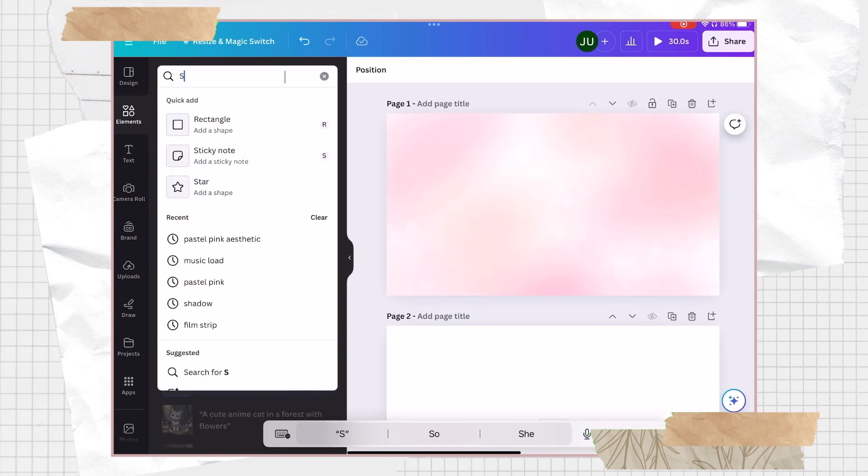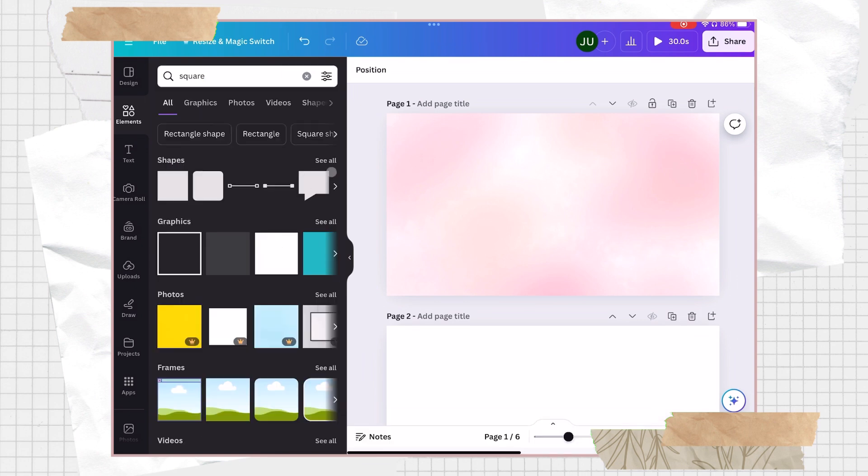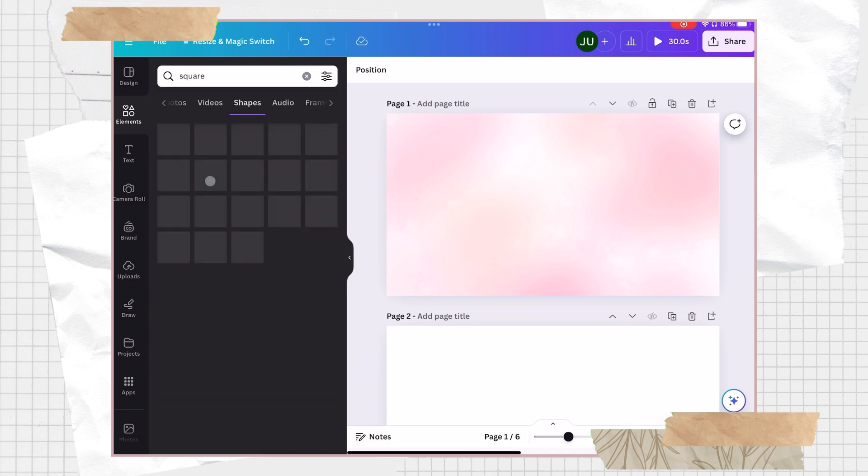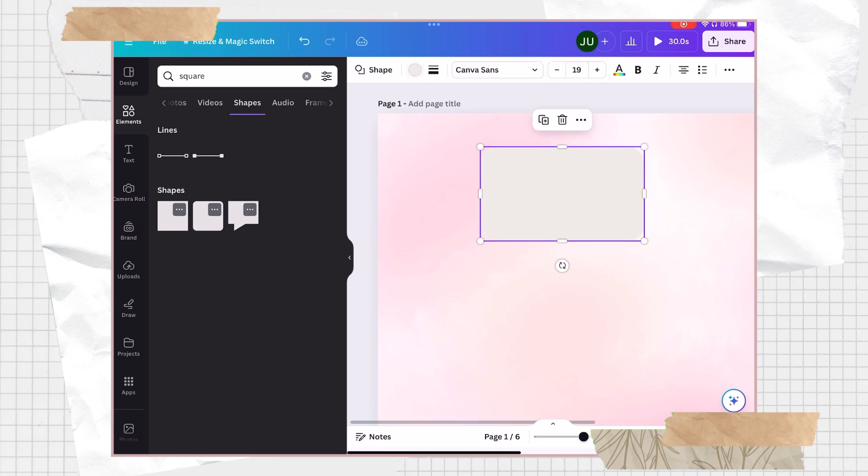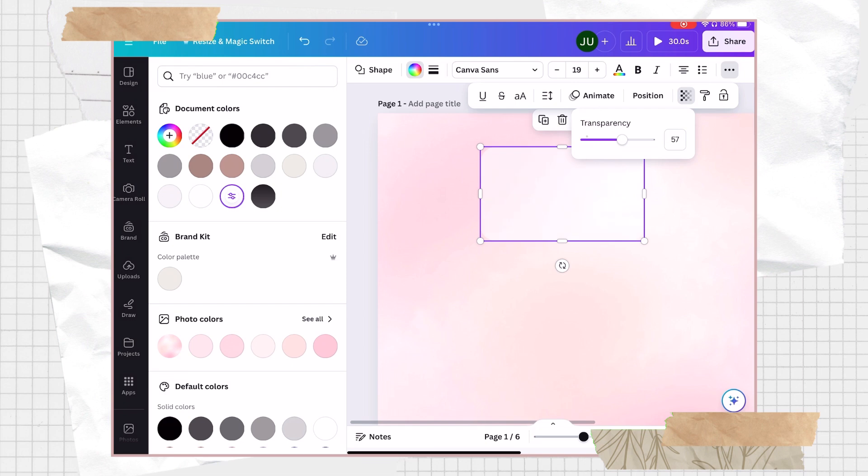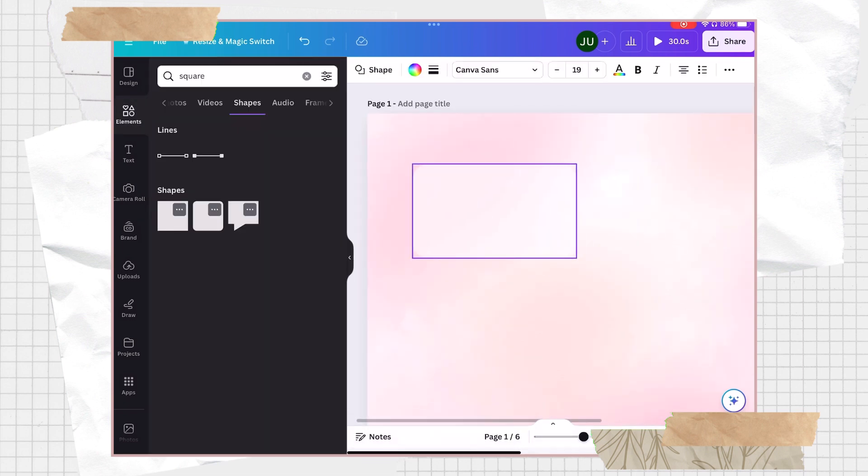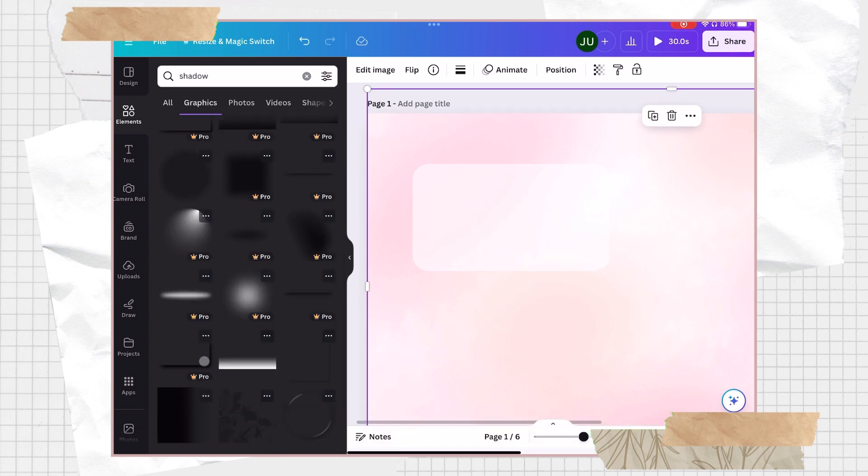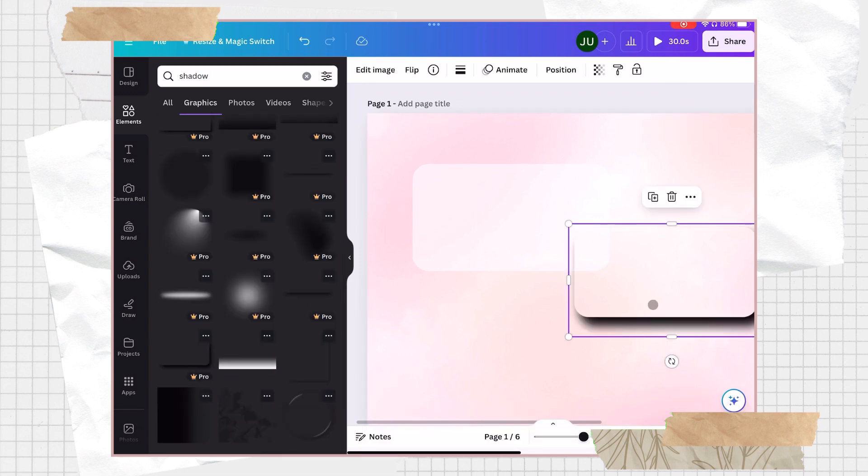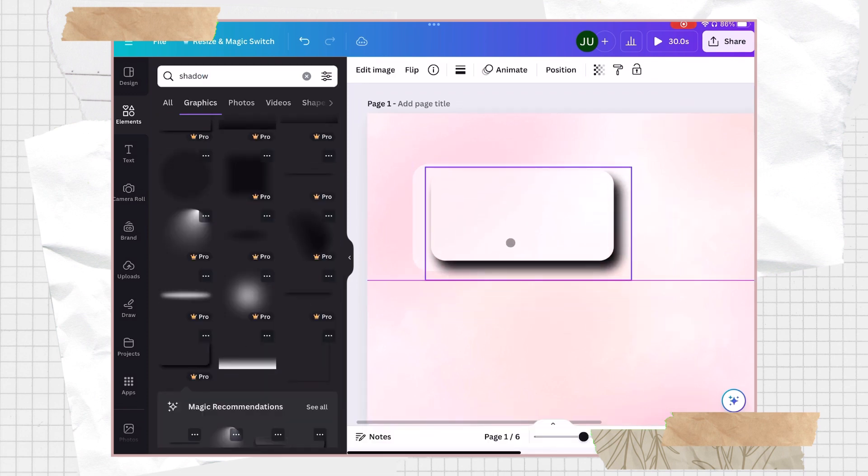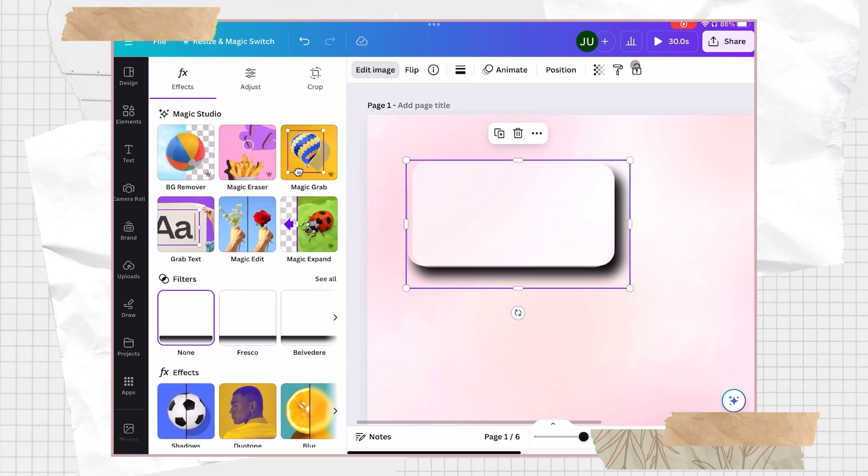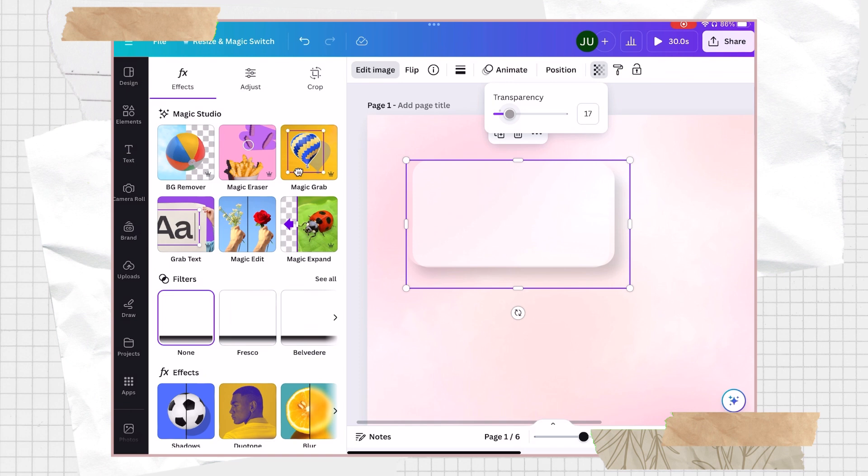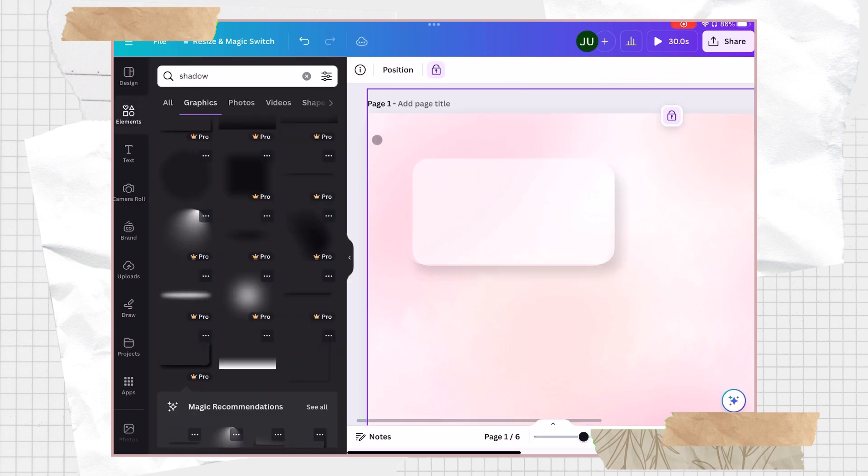Then here on the elements tab, I tried searching for a square shape and I just chose this rounded corner shape and adjust its size. You can choose a color that you want, but in this case I chose a white color and adjust its transparency. You can also add some shadows to make it more realistic. Here I'm just adjusting the transparency so it will not be too harsh. Then you can lock the background photo so it will not move.